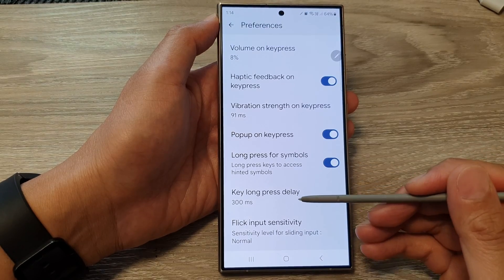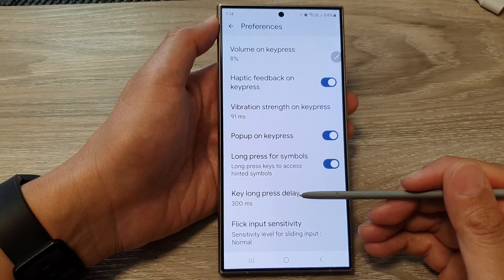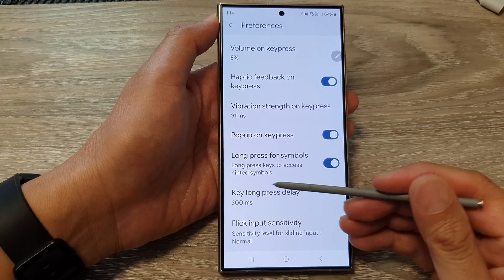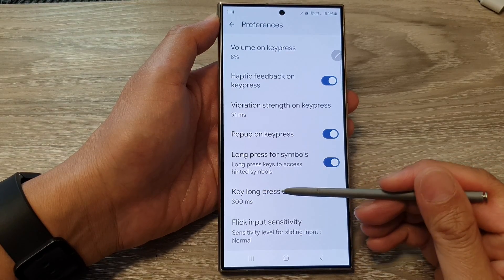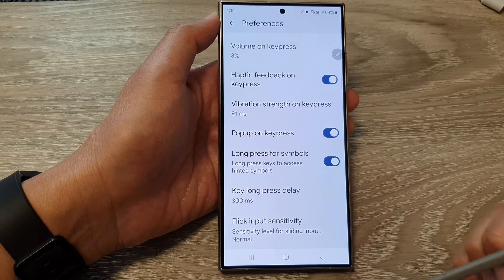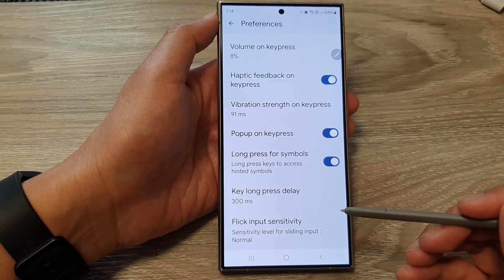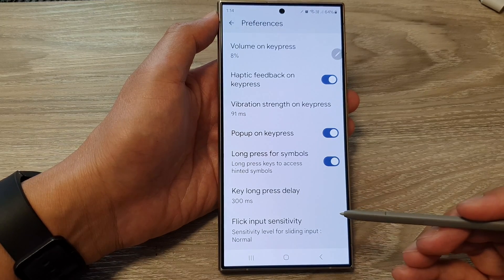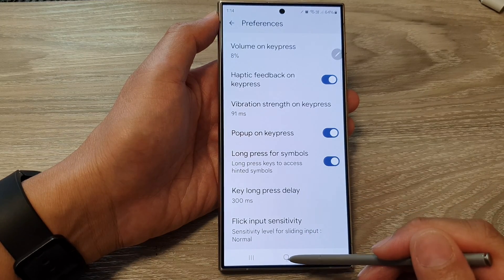How to change the Google Keyboard or Gboard Key Long Press Delay Time on the Samsung Galaxy S24 series.